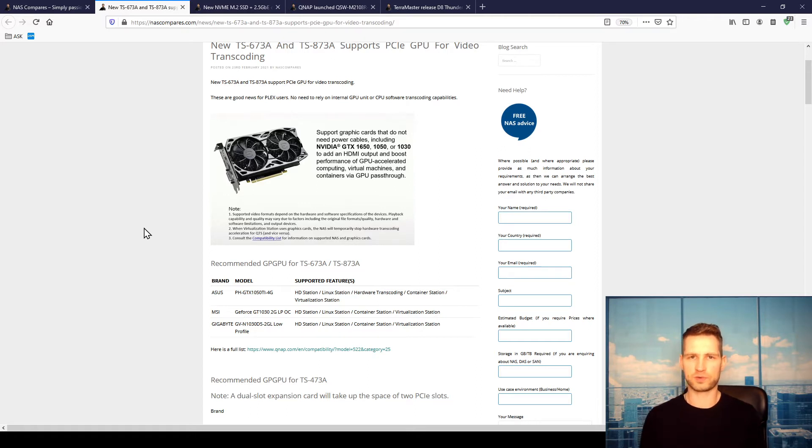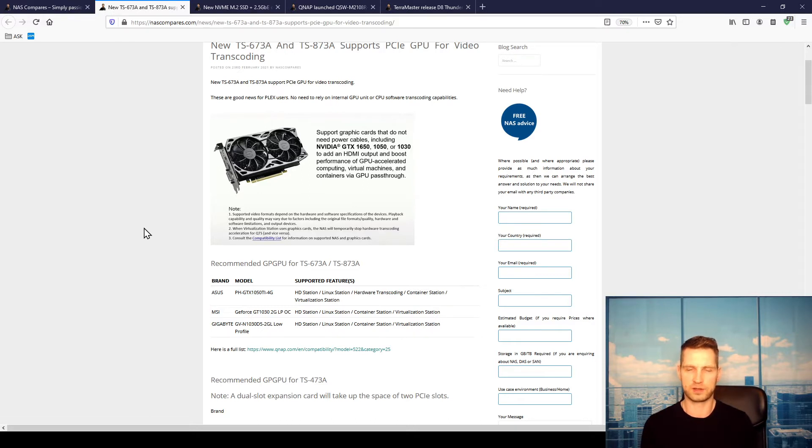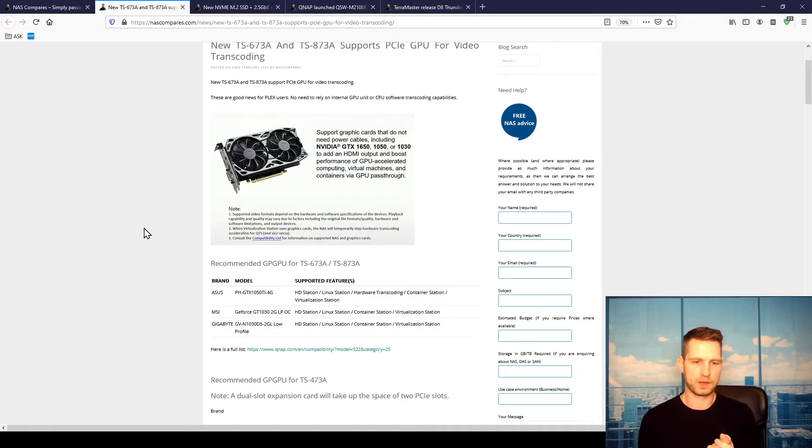If you do some sort of video editing or anything to do with graphics on your virtual machine, then you can use this graphics card's performance.